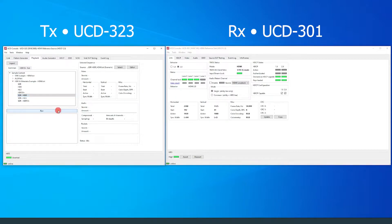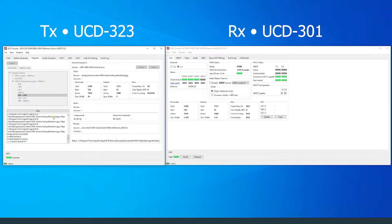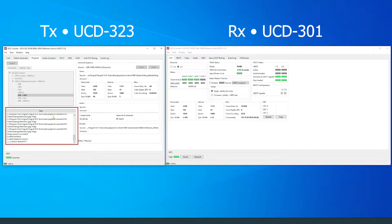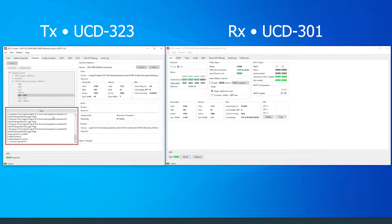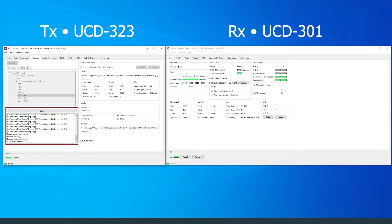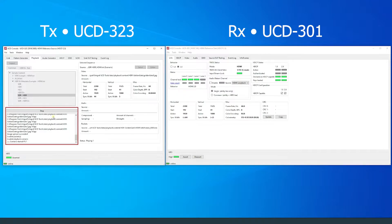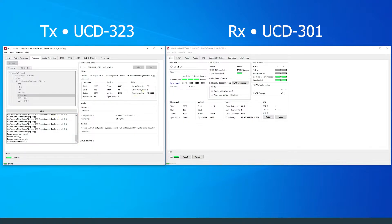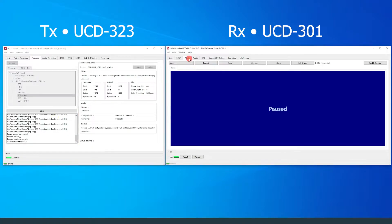Details of the scenario being loaded to the UCD source device are shown in this box. After the scenario is uploaded, we can observe the video in the preview tab on the RX side of UCD console.